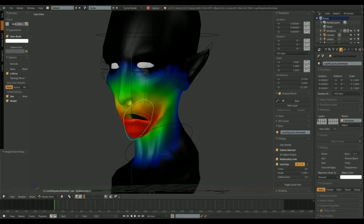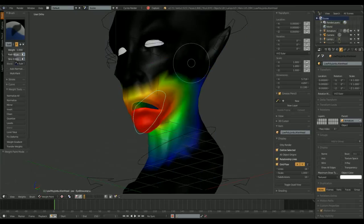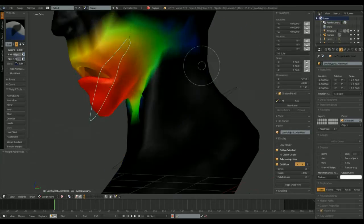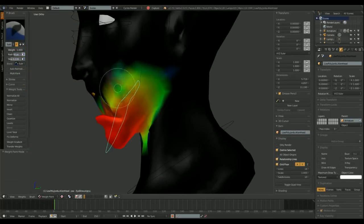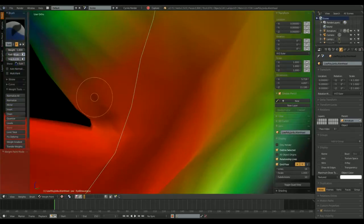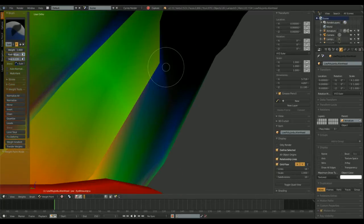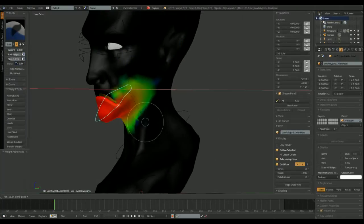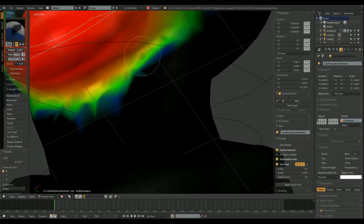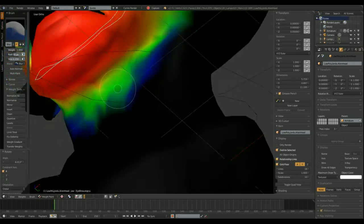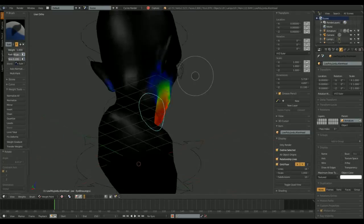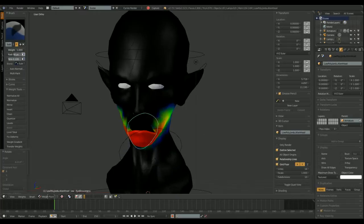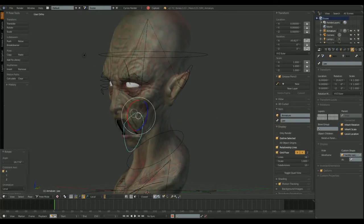When we do the automatic weights, when parenting a model to an armature. Well, this is not a magical tool. We always have to fine-tune, manually, fine-tune the weights. There. The jawbone is deforming the face of our model. So, we need to paint some more. That's right.